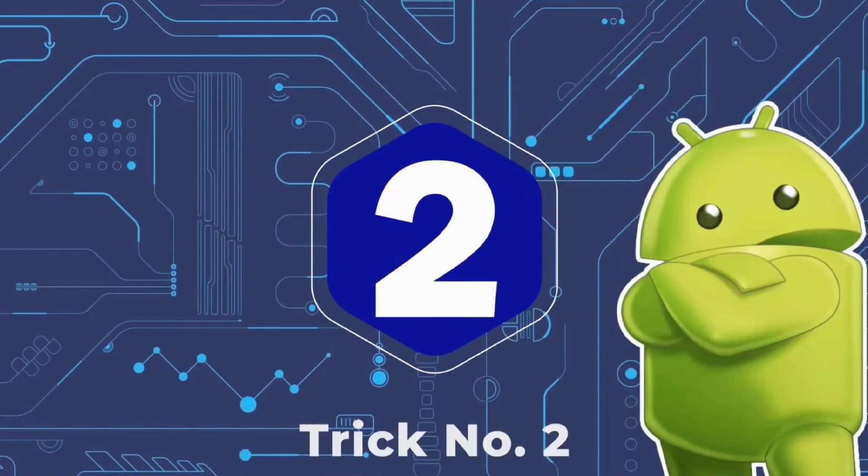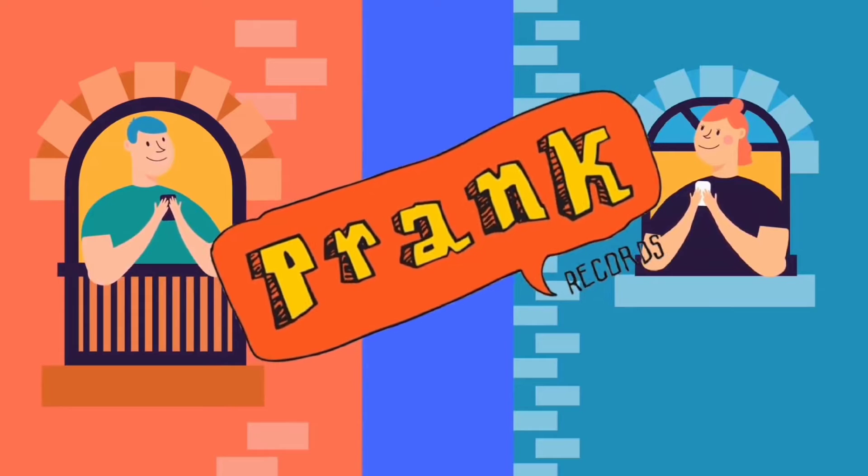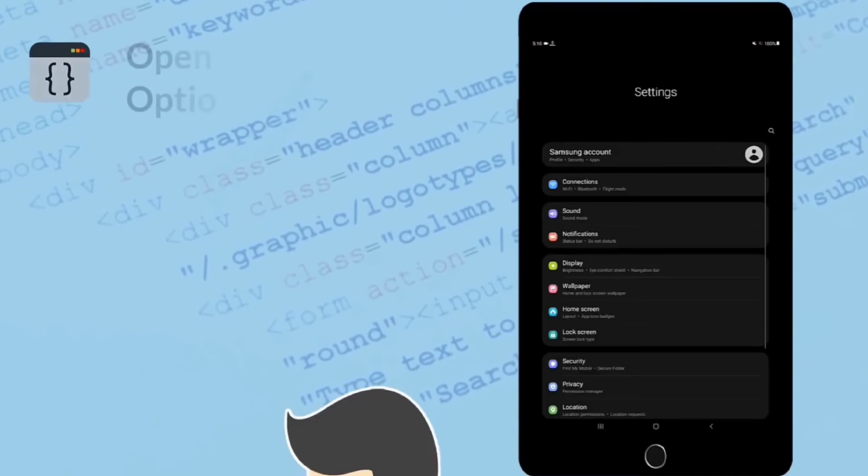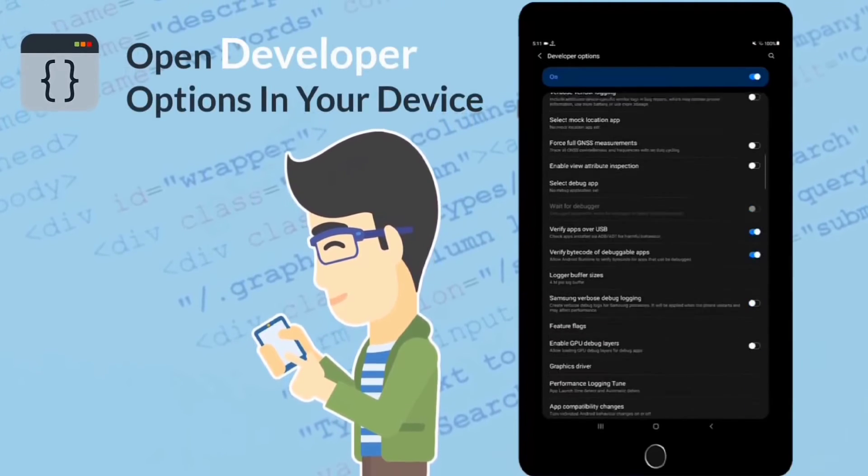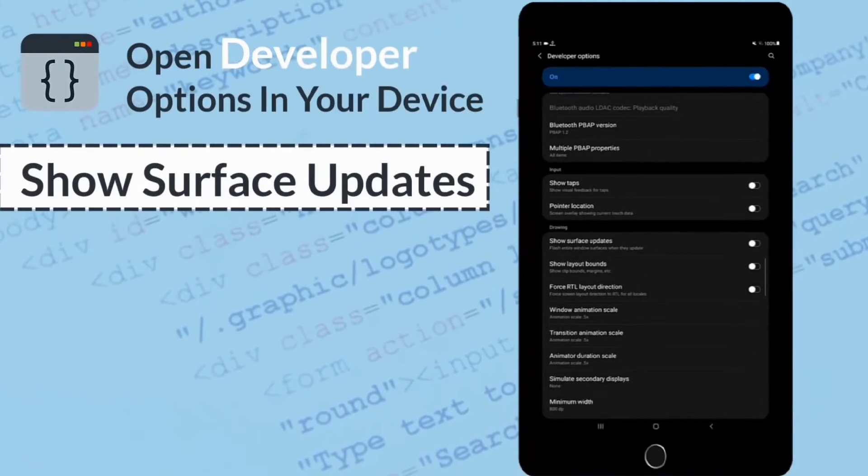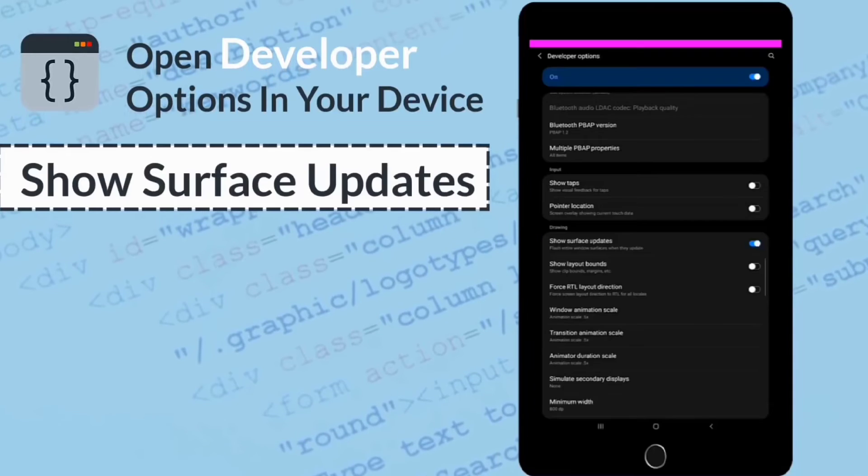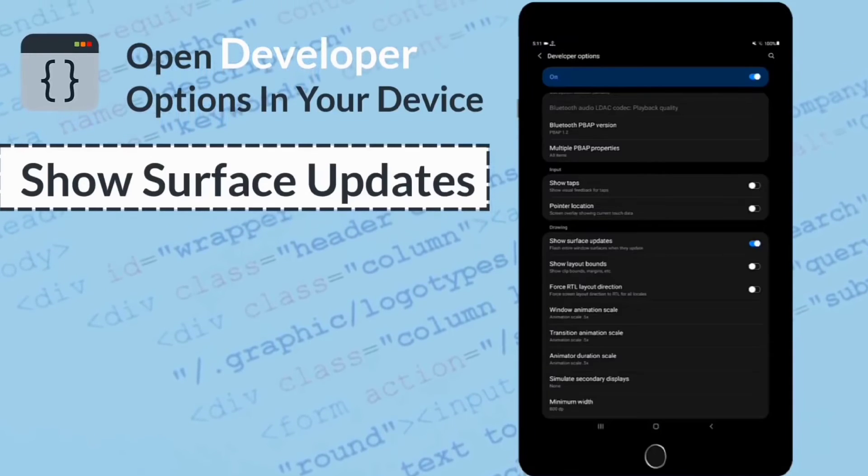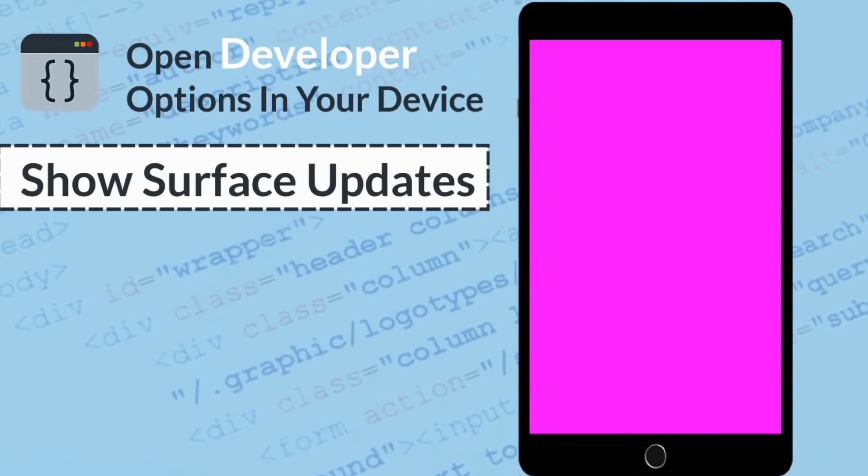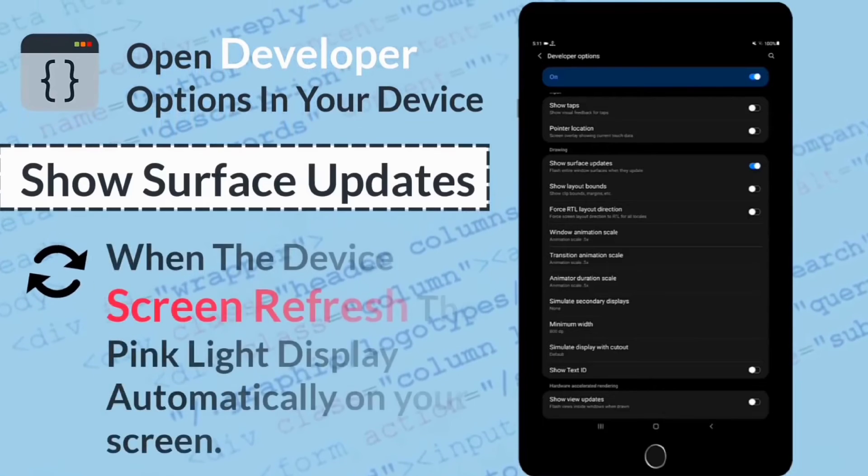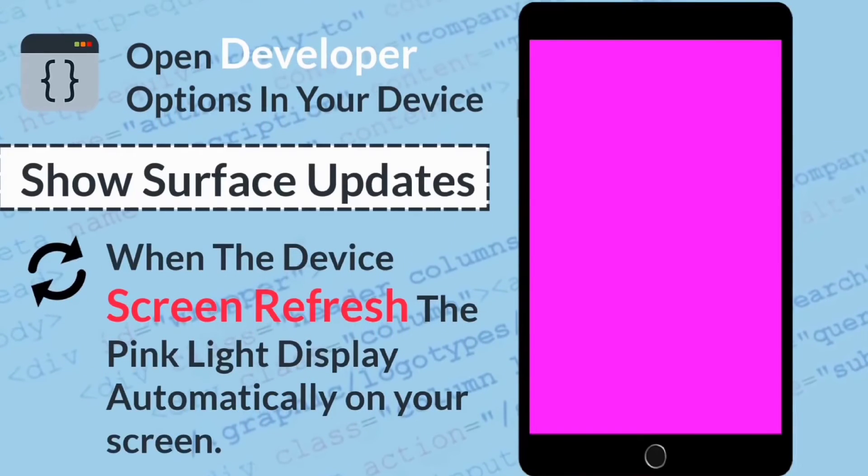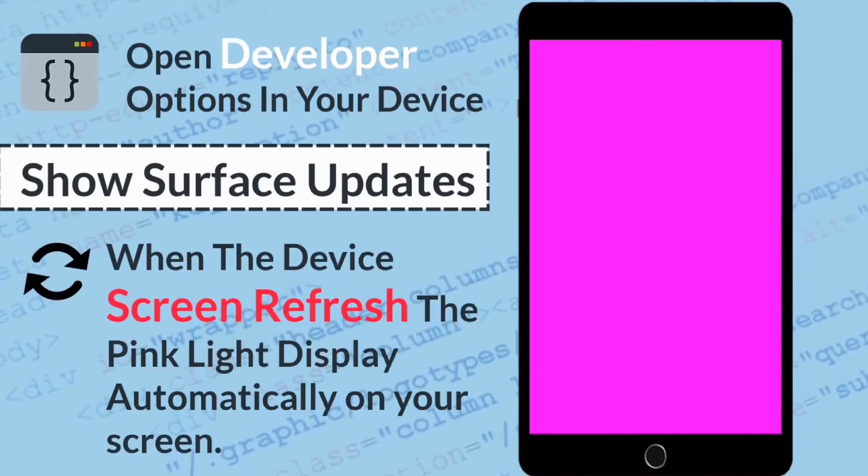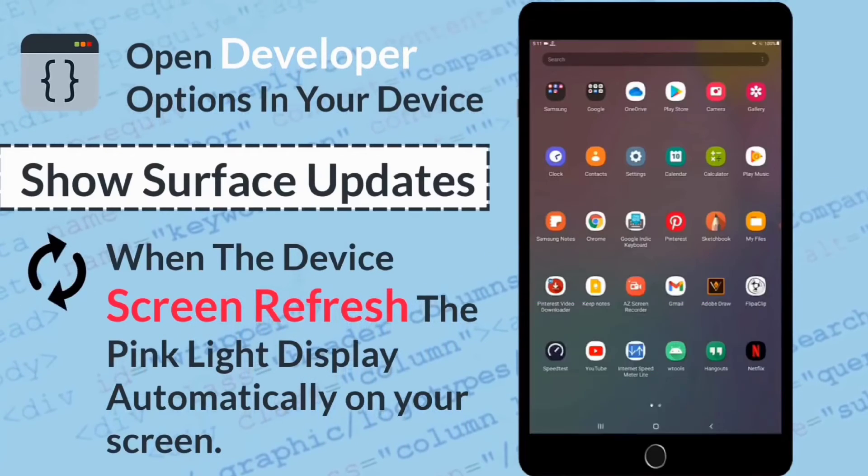This trick for pranking a friend is amazing. This is a simple friend phone developer option. You can click on show surface update, click on the button and enable the phone refresh or change. Then you can see the phone pink color screen which will be irritated and sometimes it will not be aware how it will happen.